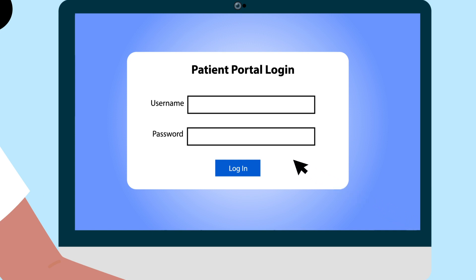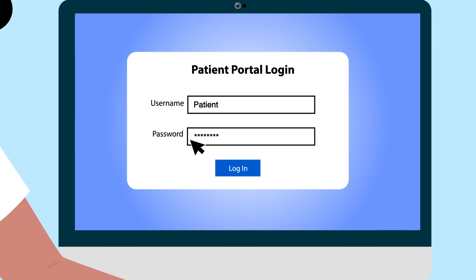First, log into your patient portal using your username and password on the website or app. If you do not have a username or password, you may need to create an account.